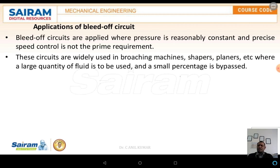The bleed-off circuit is applied where pressure is reasonably constant and precise speed control is not a prime requirement. These circuits are widely used in broaching machines, shaper machines, and planer machines — especially machine tools controlled by hydraulic circuits where a larger quantity of fluid is used and a smaller percentage is bypassed. In these cases, bleed-off circuits have major applications over meter-in or meter-out circuits.